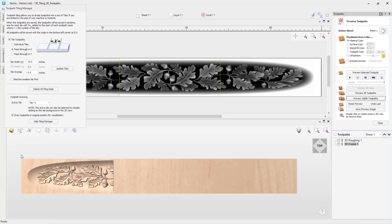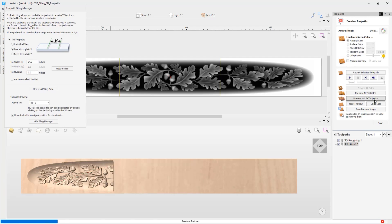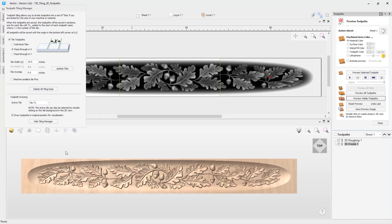When cutting this on the machine, you would secure the material, set the XY zero position to this corner, and cut out tile 1. Once tile 1 is cut, you remove the material, move it 24 inches through the X axis so this corner is now at XY zero, then cut tile 2. For the last tile, remove the material again, feed it through another 24 inches, and run the tile 3 toolpaths. You can then see that all the toolpaths have been cut.